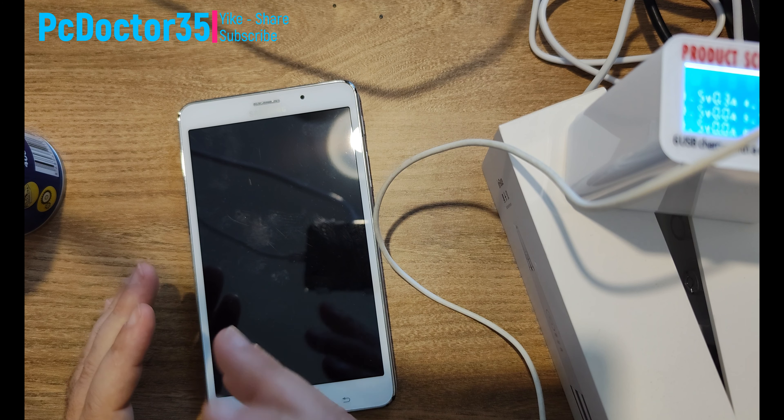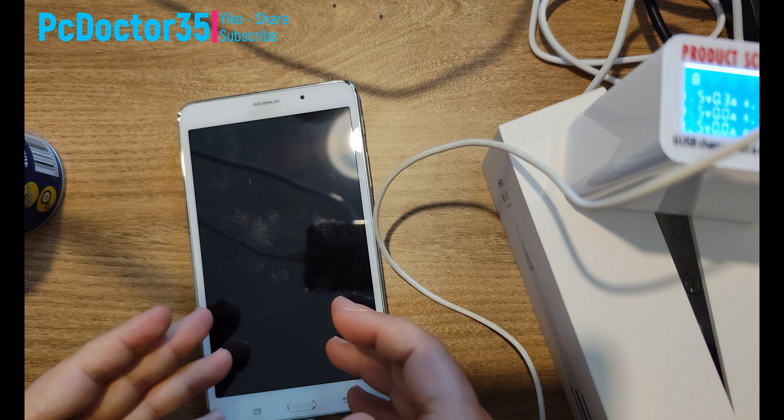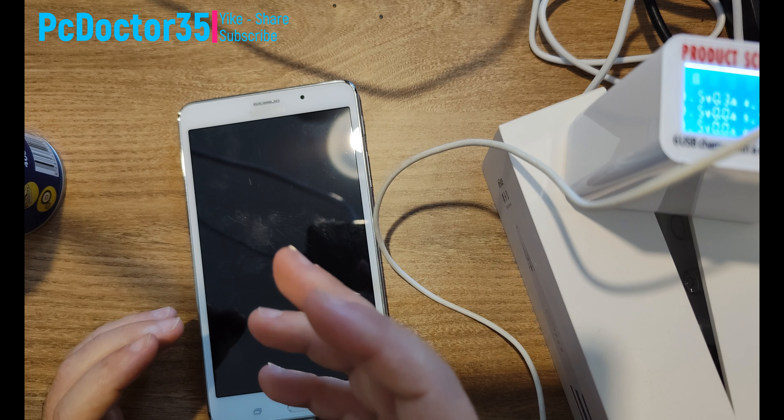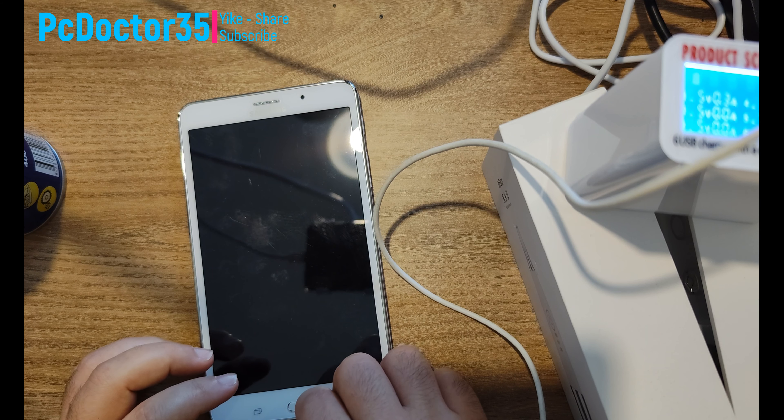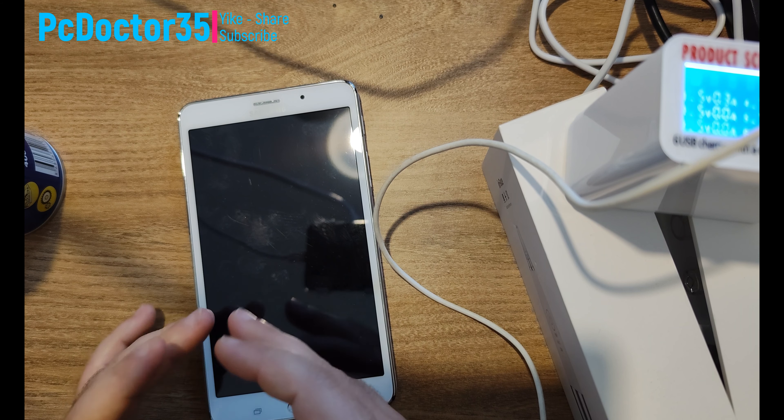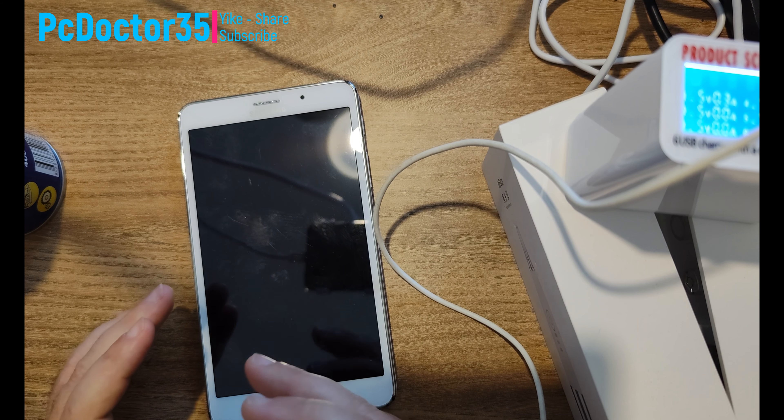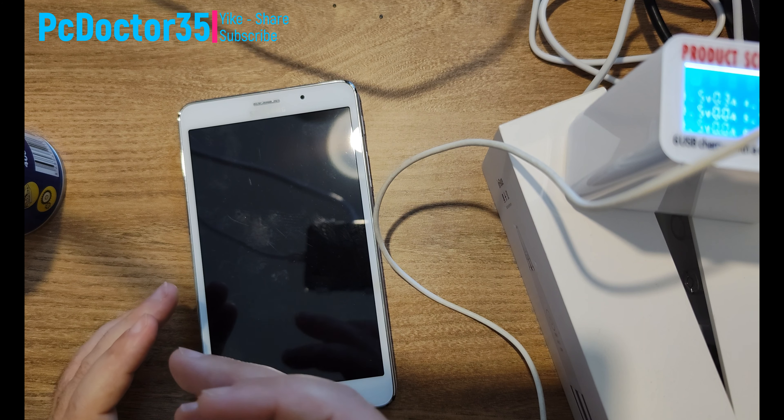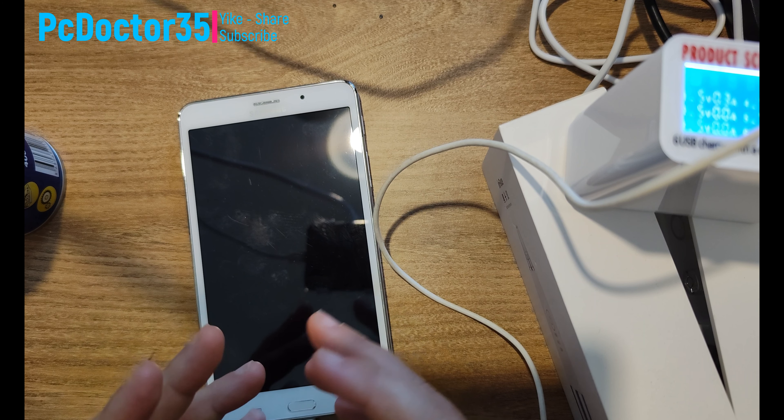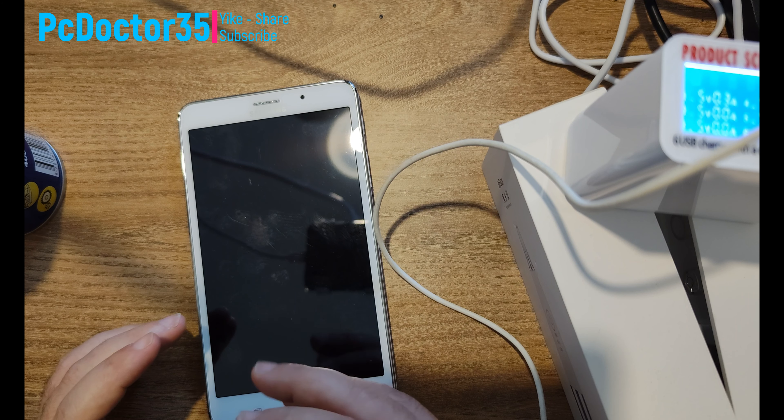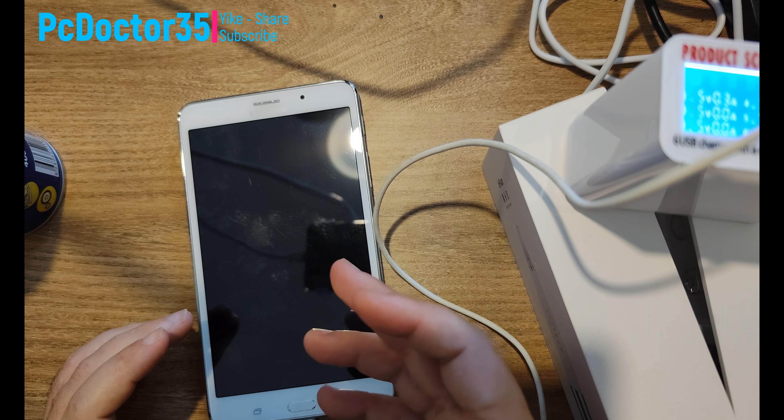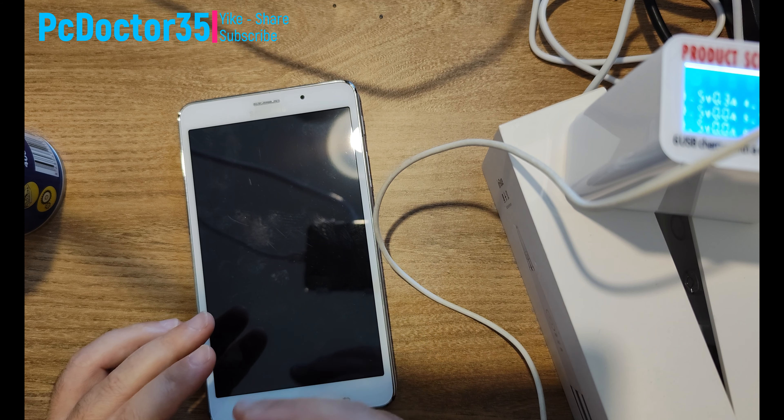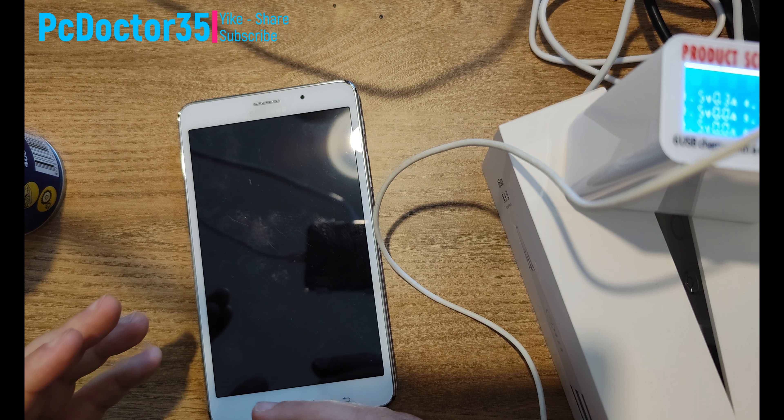Our devices may sometimes lock, may not turn on, may not charge. In this case, the solution may be very simple. Our device is currently charging with the value of 5 volts and 3 amps that appears on our meter. 3 amps is really a very low number. After the repair process, let's see how many amperes of electricity our device will start to draw.